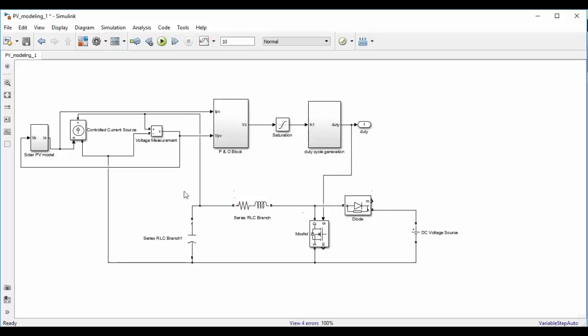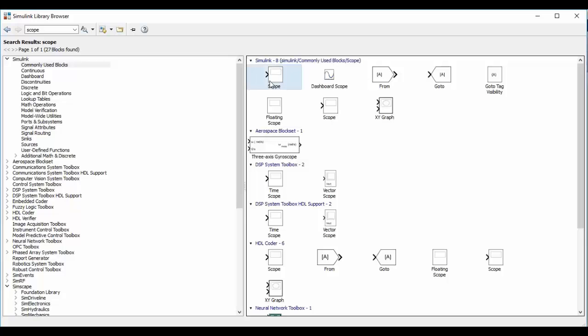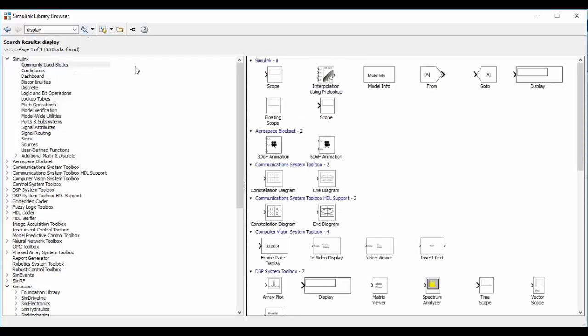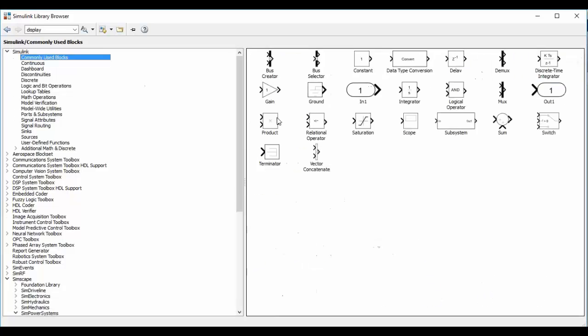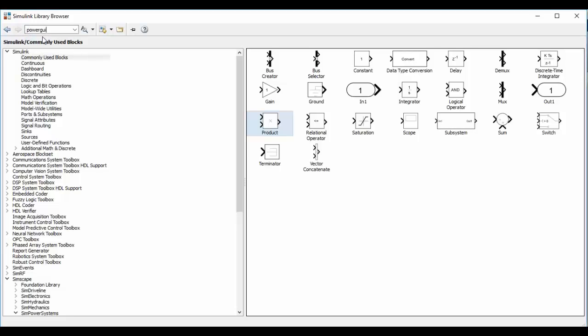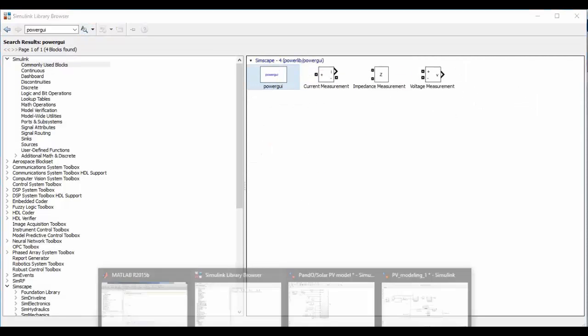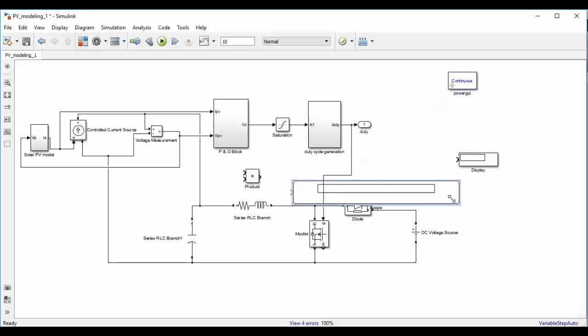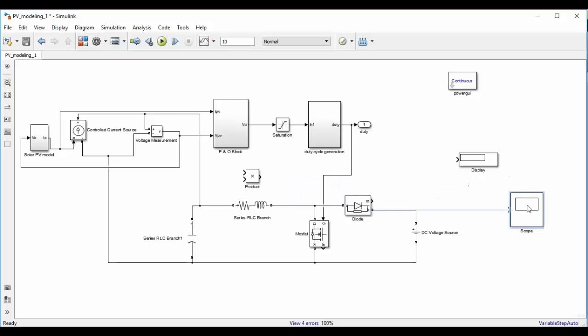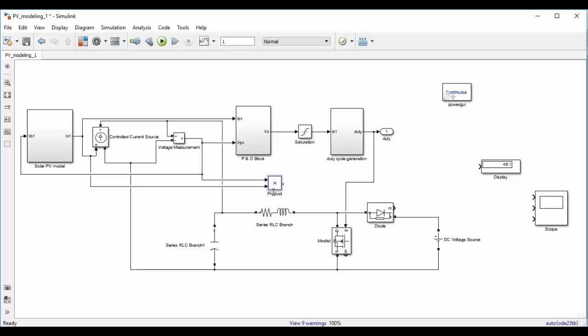Now add a scope basically to track the output purpose of solar PV model. So go to Simulink library, add a scope. Also add one display block and also add a product block. We will also need a powergui block. To get output power from the solar PV model, we have to multiply the output voltage and output current. So the output of product block is the output power from the solar PV panel. Connect it to display and oscilloscope.